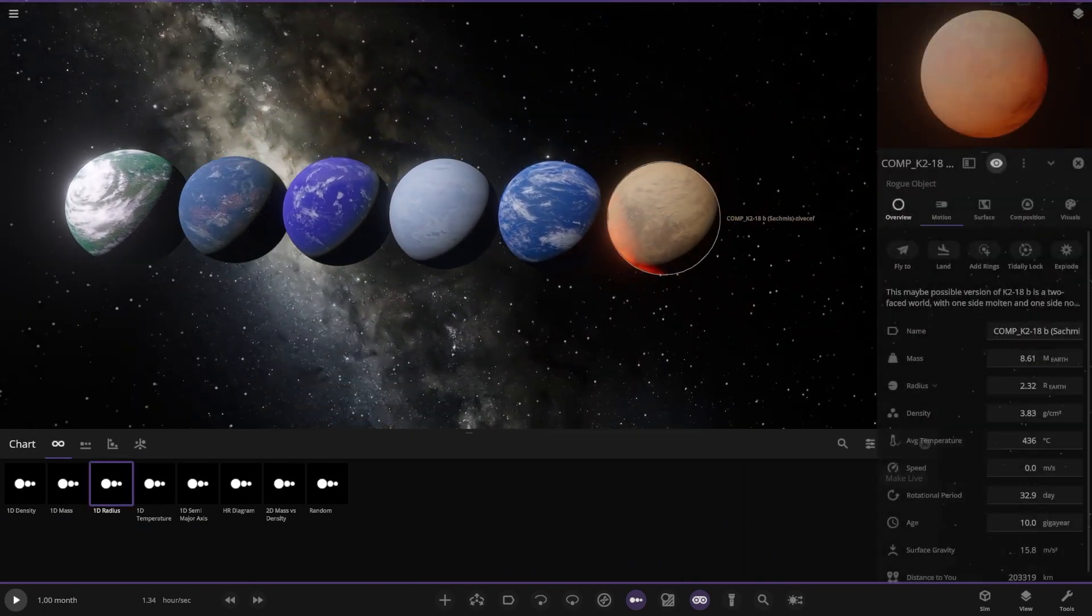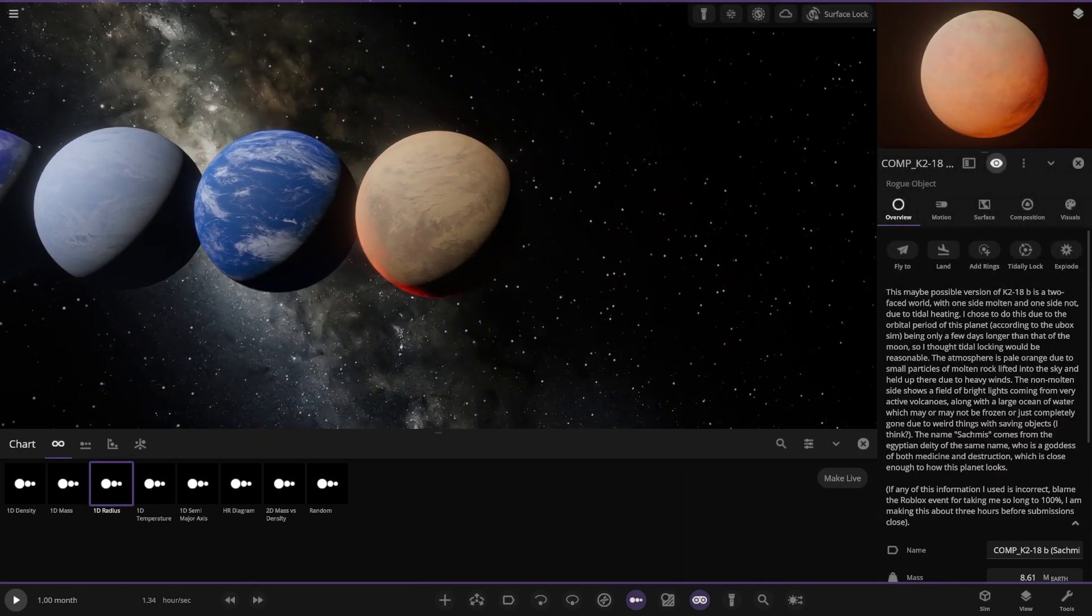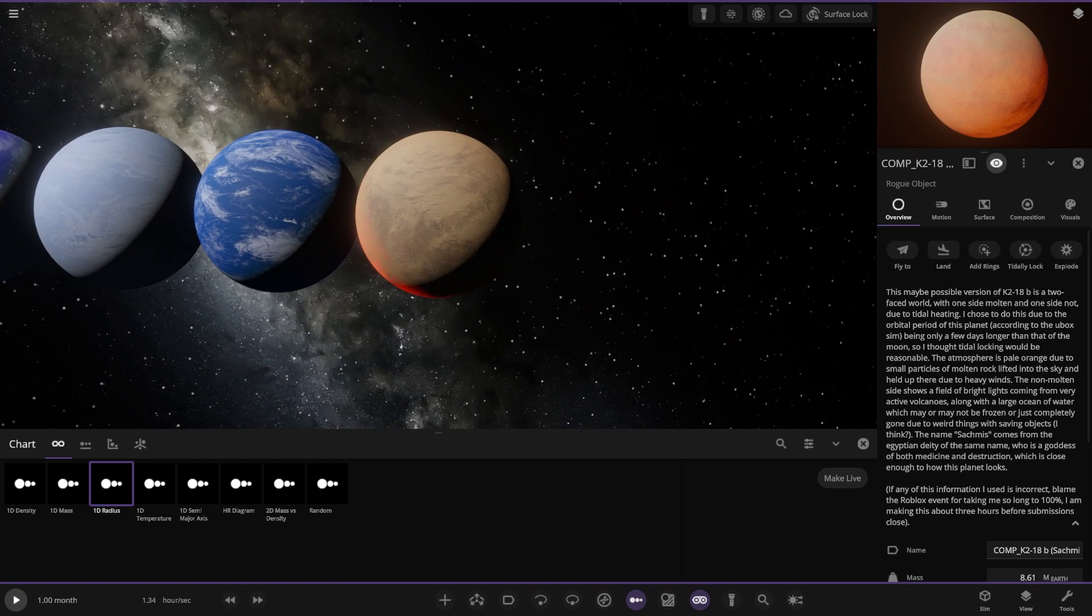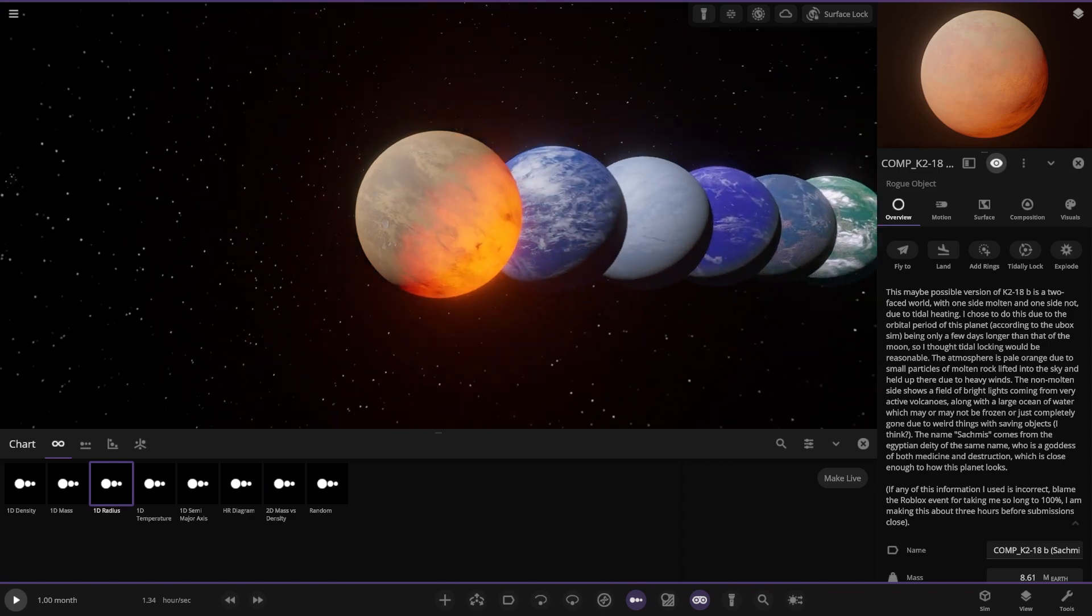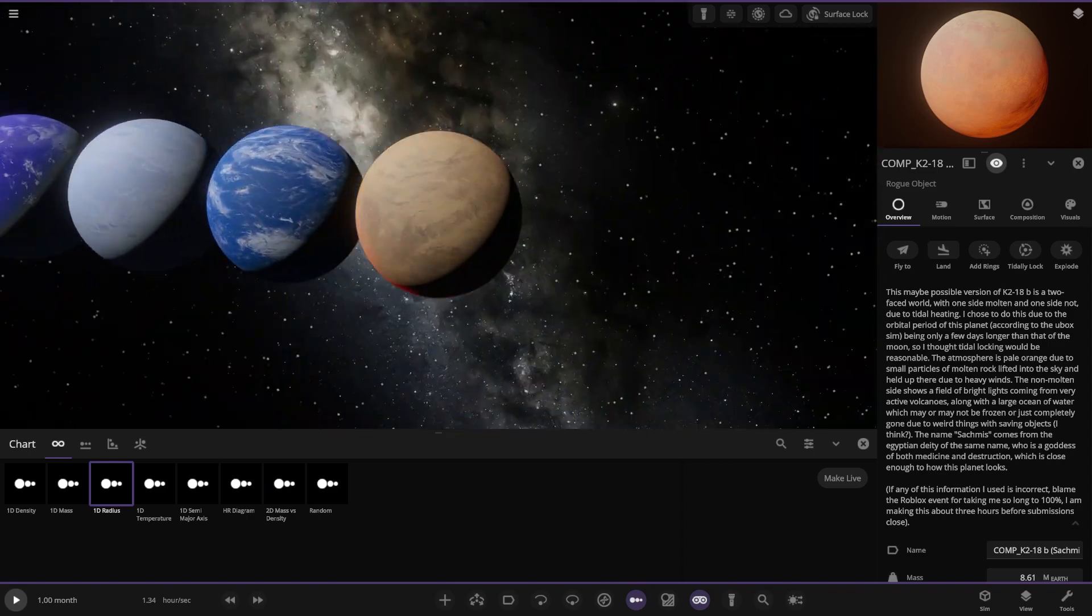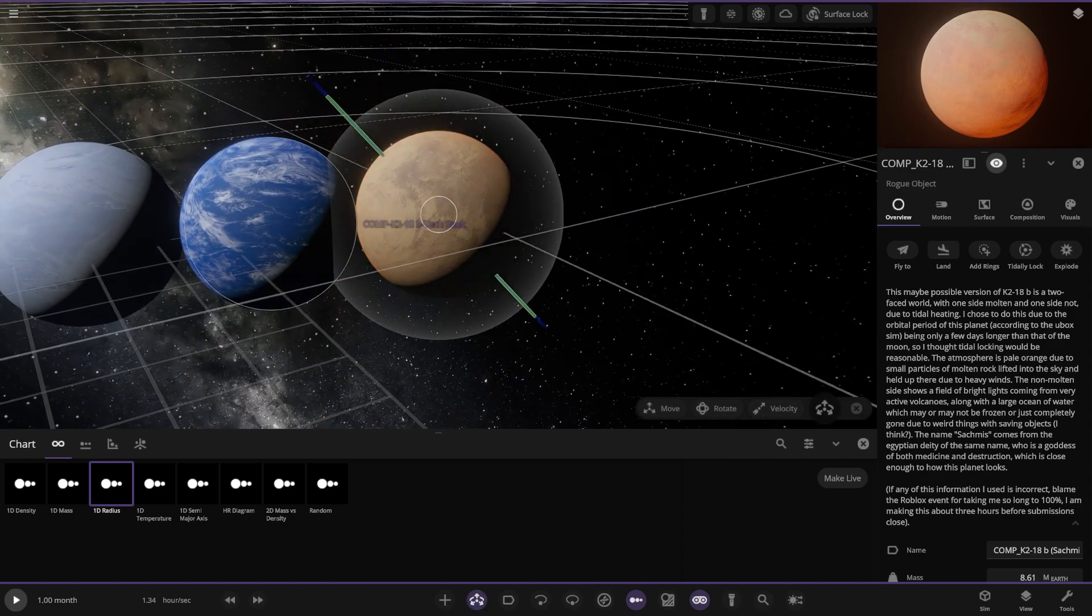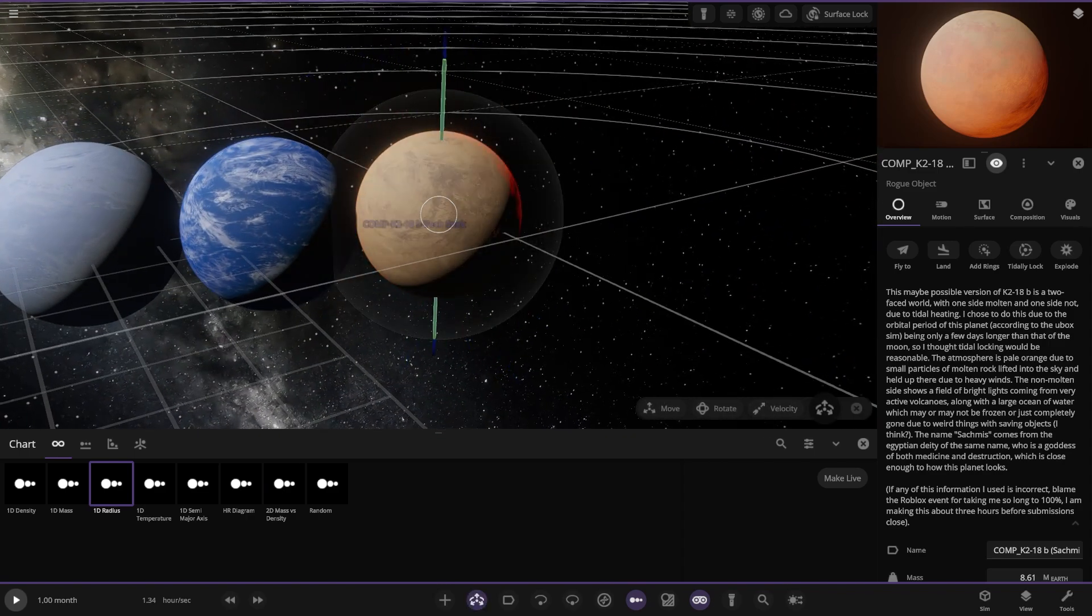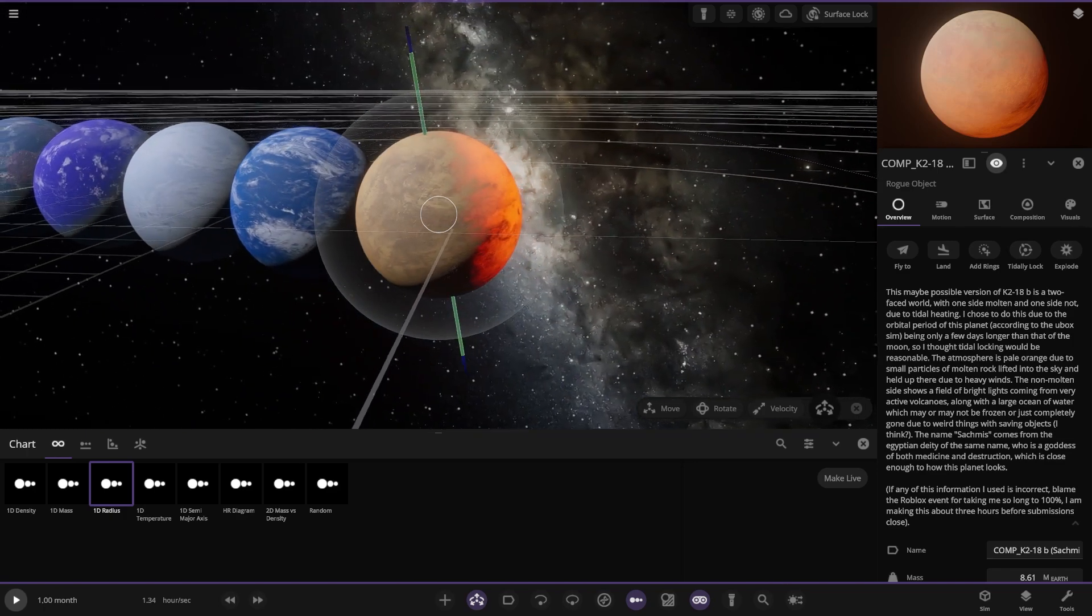Let's get them all lined up and go through them. So the first one is definitely the most unique of the bunch. This maybe possible version, the two-faced world, one molten hot, the other side not due to tidal heating. Then again, is that correct to the formula that we've been given? None of the other theories or nothing I've ever read has mentioned it about being tidally locked. So I don't know how accurate this actually is. Plus the molten side as well, I don't know with that.